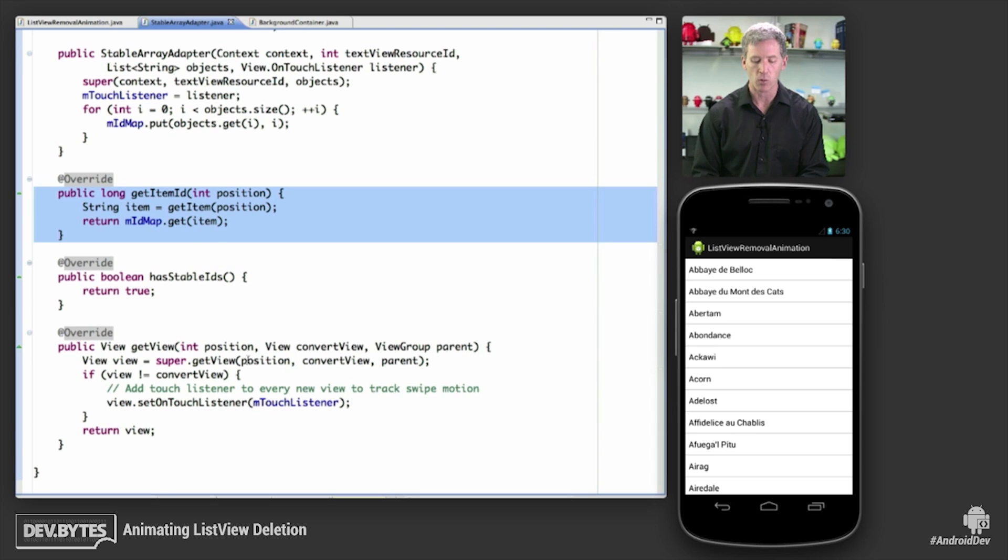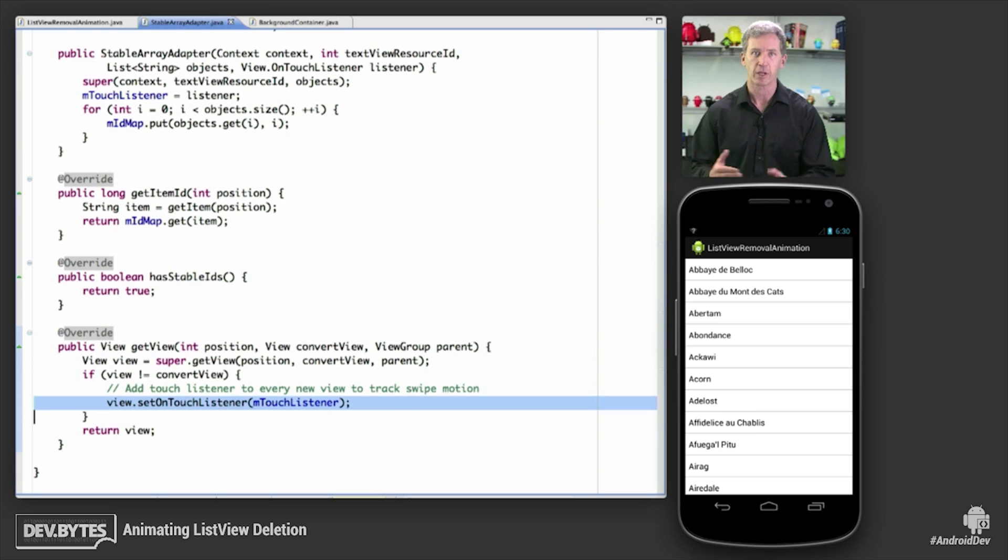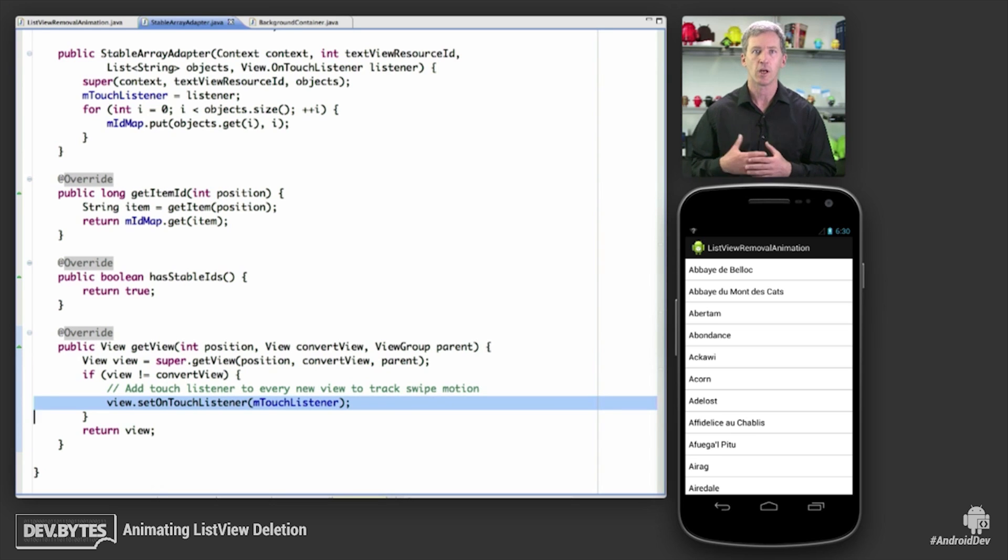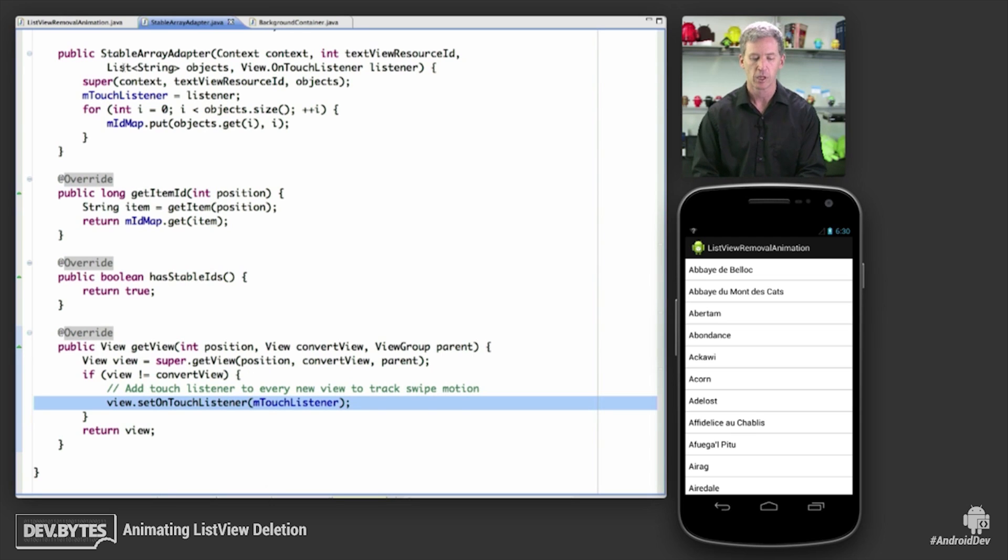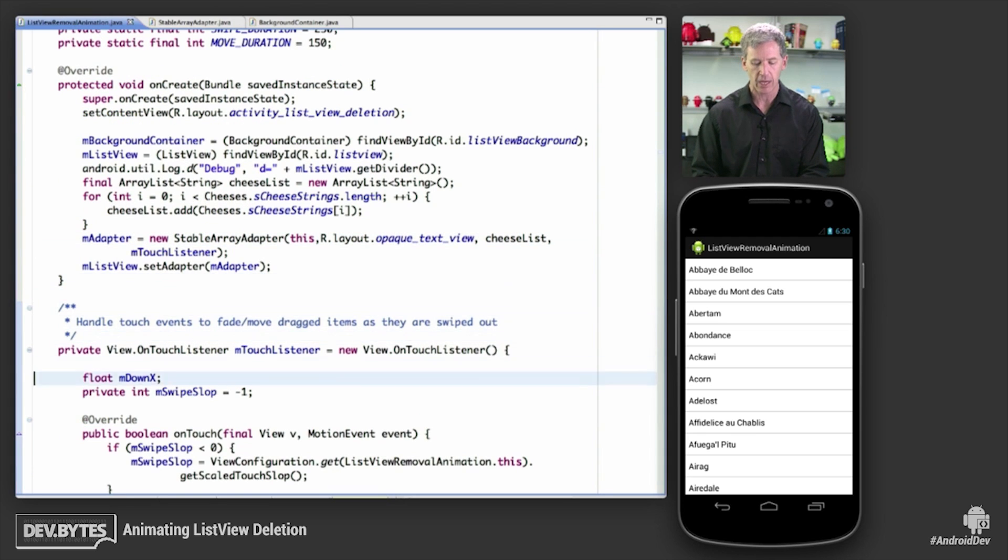The only other custom thing that happens in this array adapter is I set an on touch listener, because every item in the view, as it's created, I want it to know where to go for its touch events, because I'm going to customize that with some swiping behavior, which we'll see very soon. So if we go back to our activity class, here's that touch listener that we were just talking about.